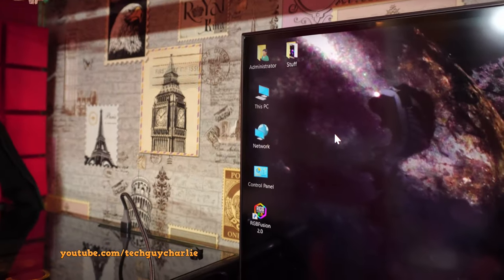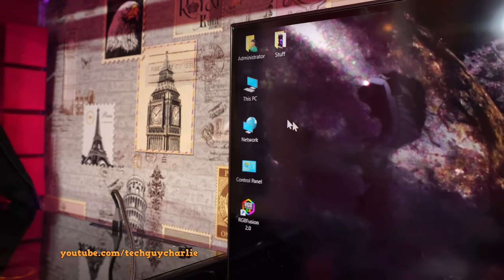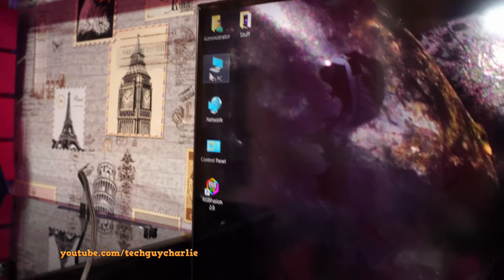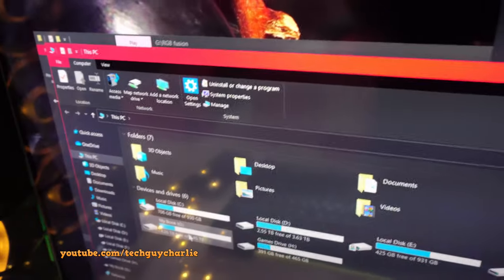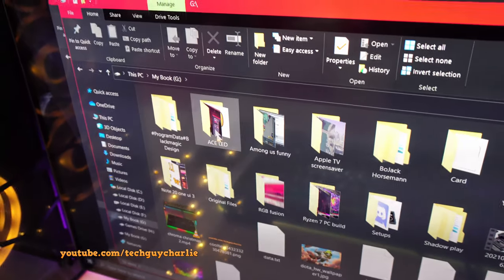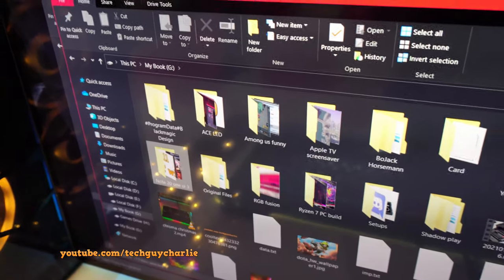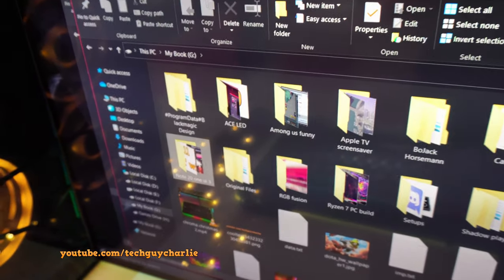It's almost like RGB Fusion is shutting the hard drive down. And now if I try and access the hard drive, this is the G drive, I won't be able to access it. So there we go. See, it's hung up.